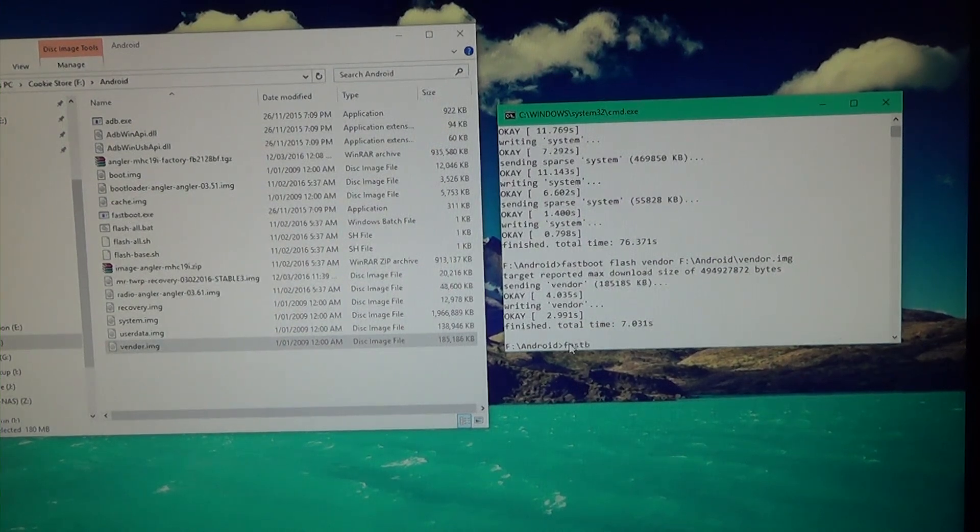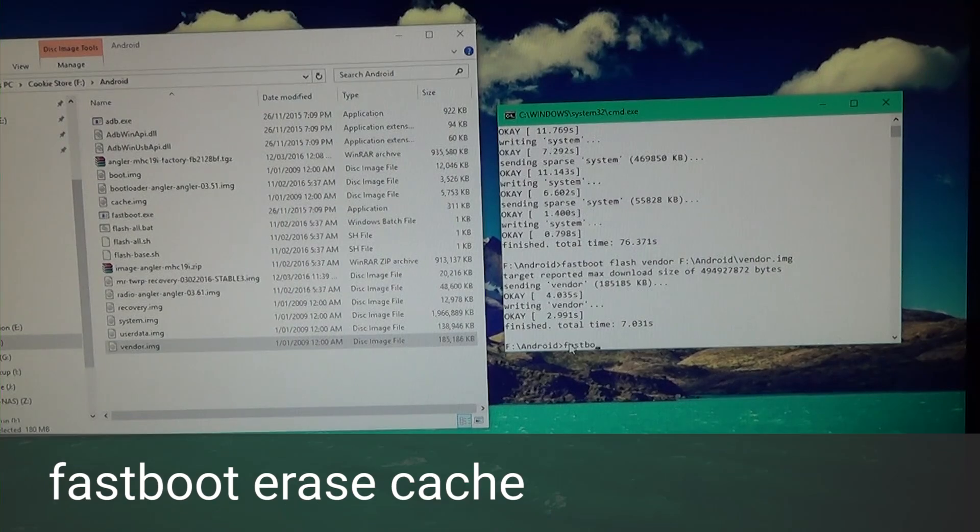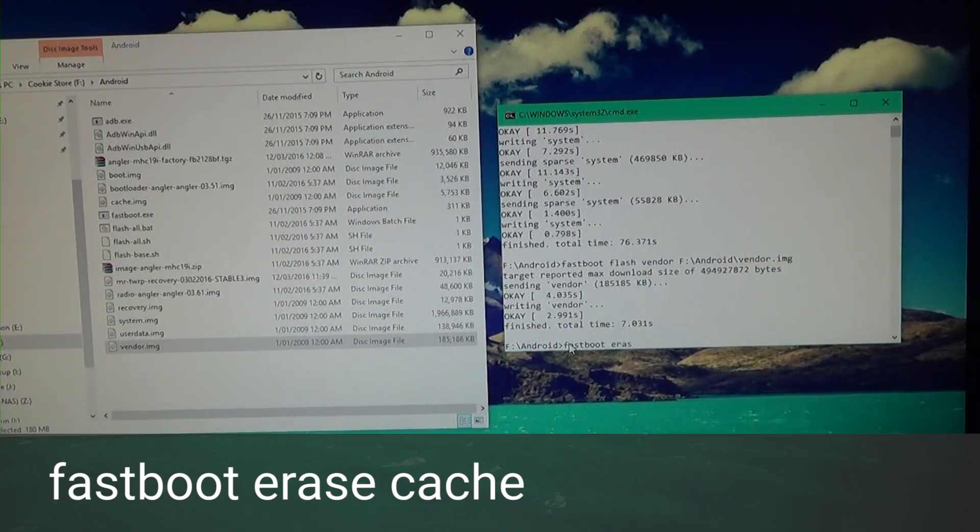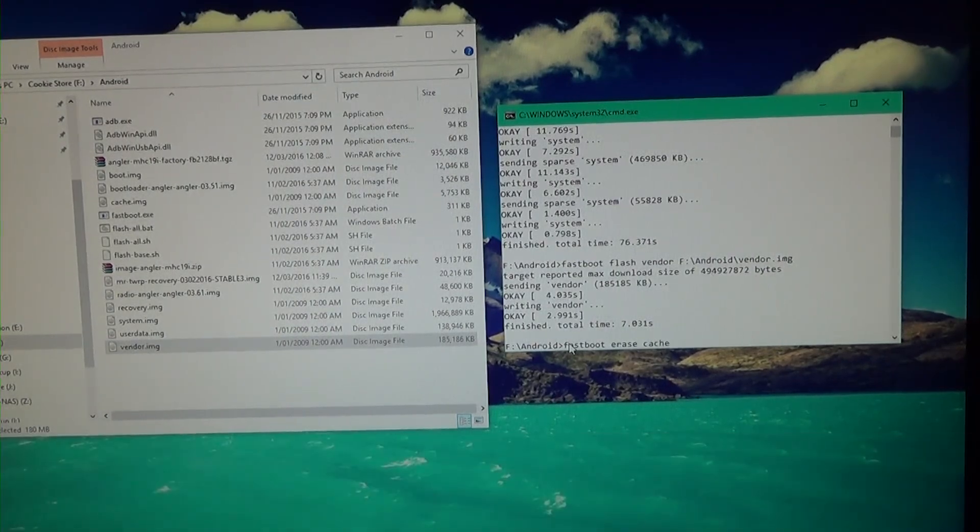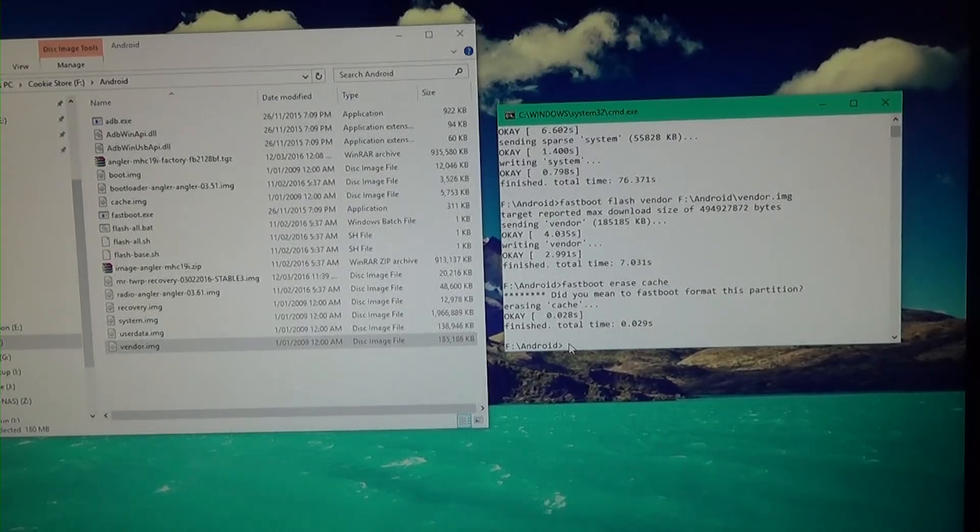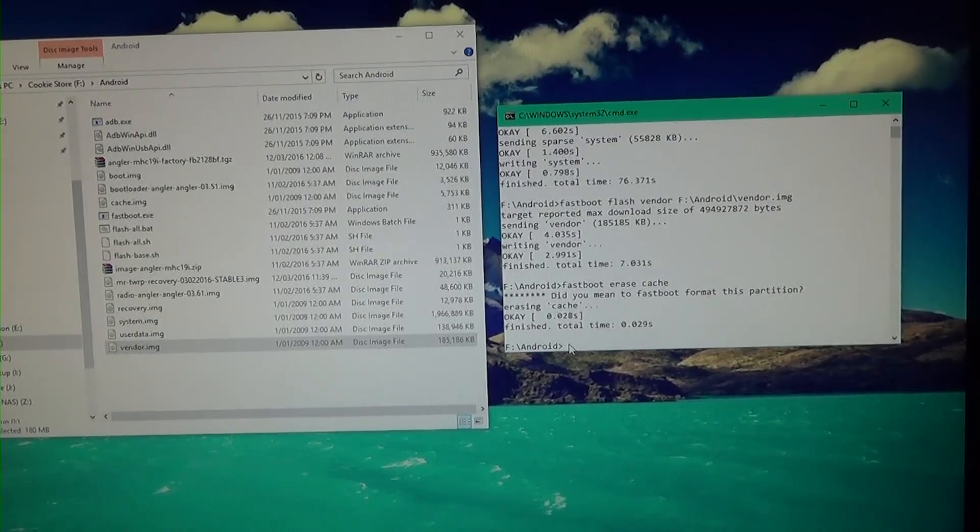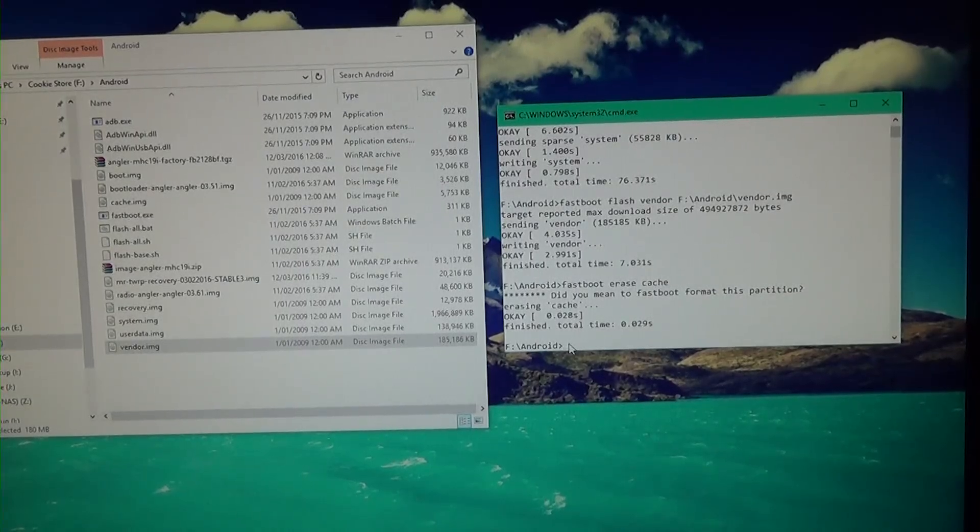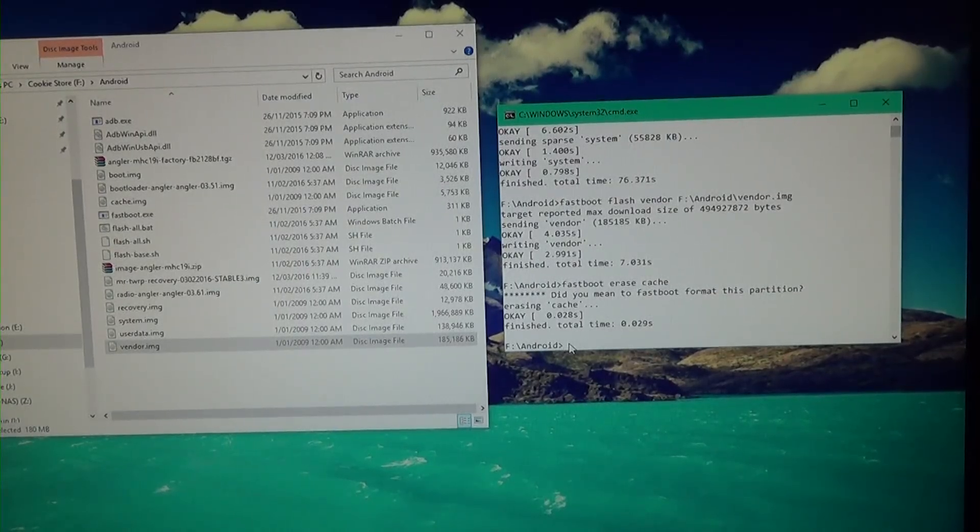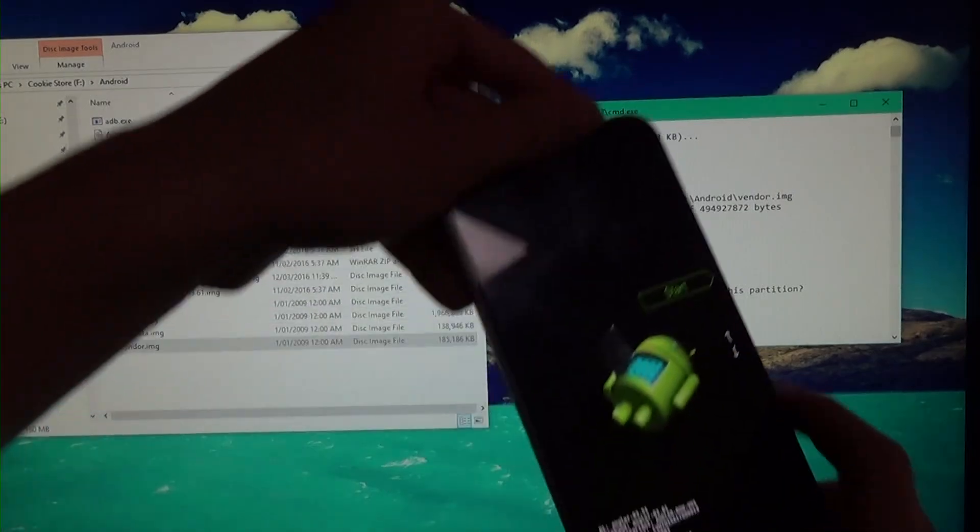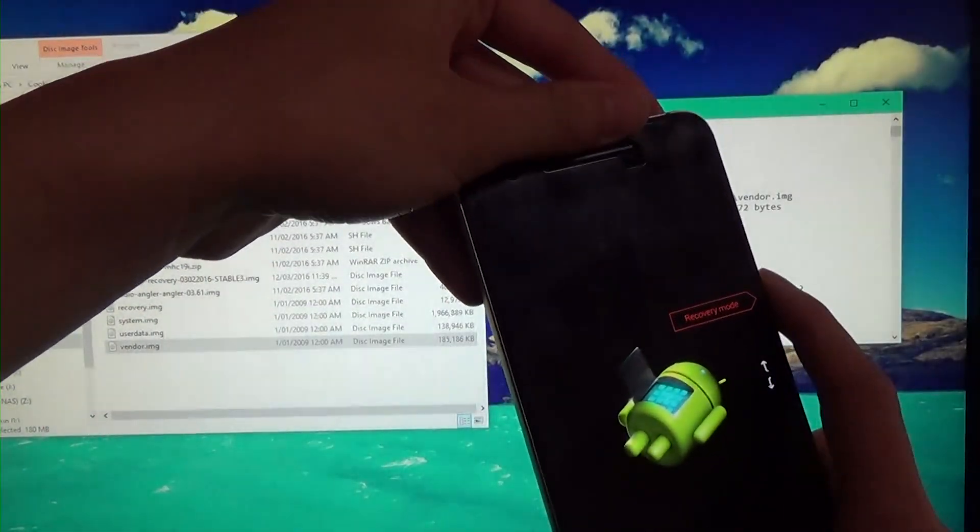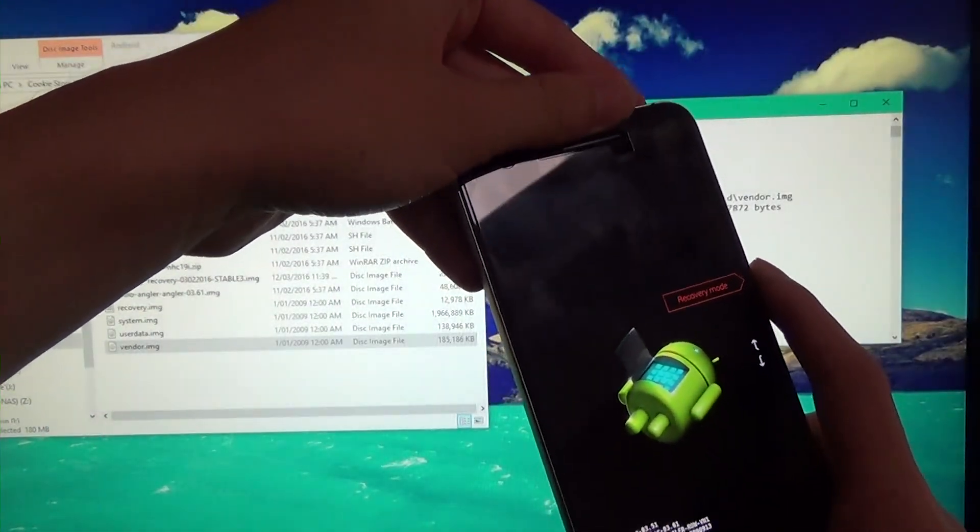So the last thing we're going to do is erase the cache. So we're going to type in fastboot erase cache. Hit enter. Doesn't take long. So now to root our phone, or the rooting process now is essentially you go down, down, go to recovery mode.